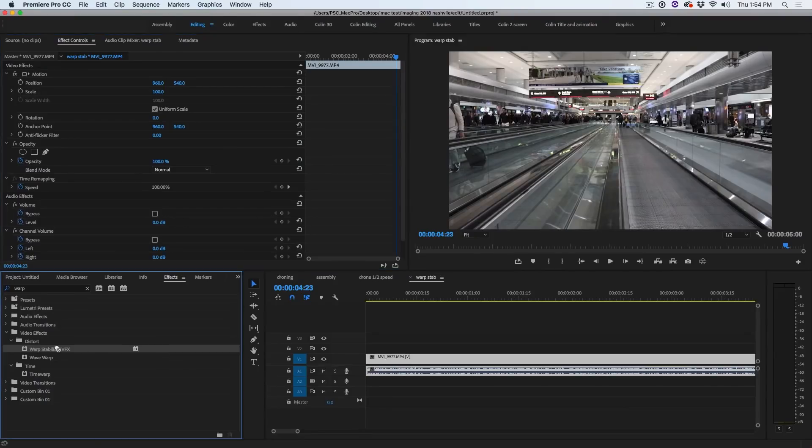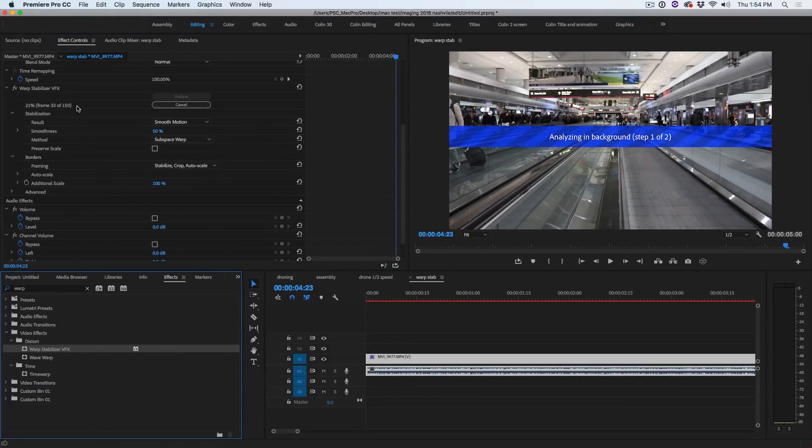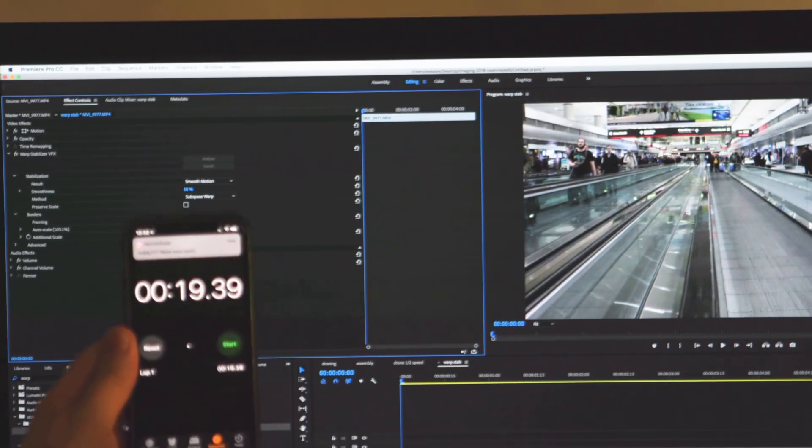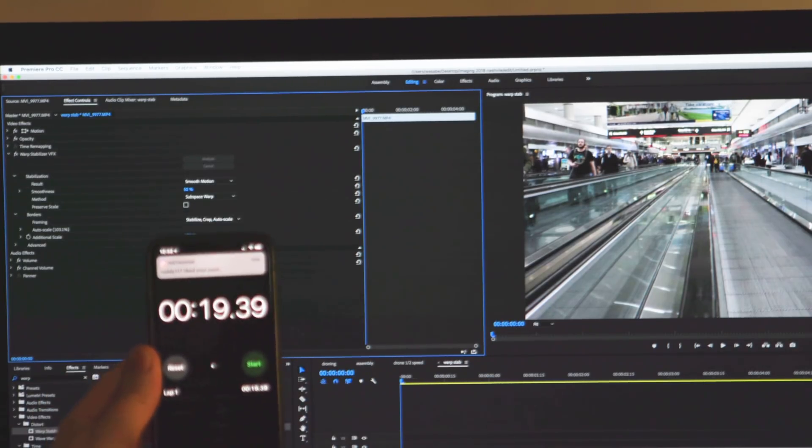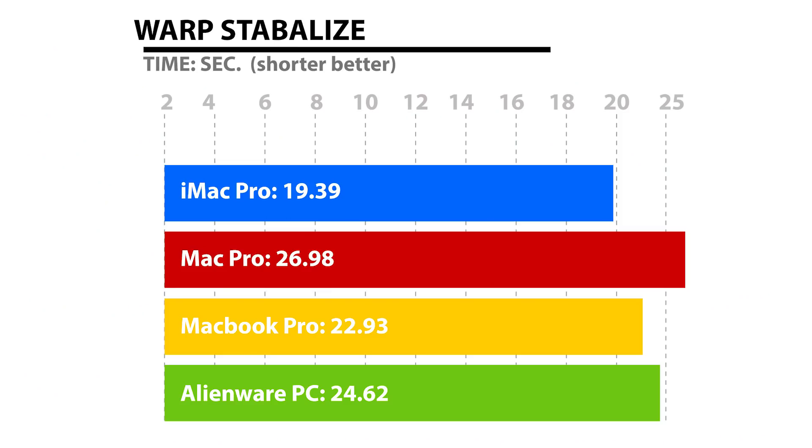One of the other ones that is really useful inside of Premiere Pro and takes a long time is Warp Stabilize. We're taking some footage and applying Warp Stabilize, one of the most time intensive things you can do in Premiere Pro. Once again, the iMac Pro is doing a great job here with video where it is the leader of the pack at 19.39 seconds. The slowest was the Mac Pro at 26.98. The second fastest was the MacBook Pro at 22.93, and the second slowest was the Alienware PC at 24.62 seconds.